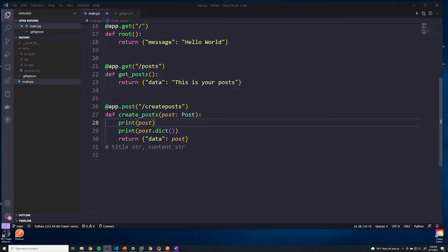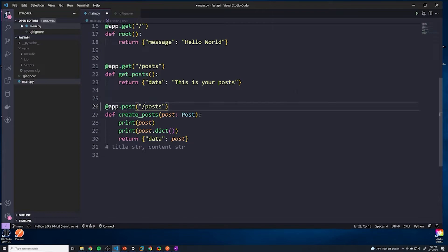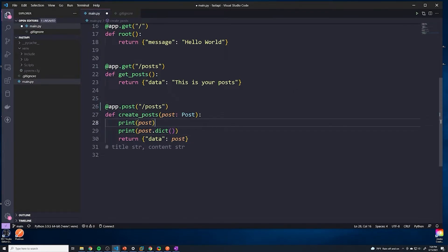However, the issue is our create post functionality. The path for creating posts, we can see that we send it to a URL of slash create posts, that is not following best practice. So we'll just change this to be slash posts. And that's all we have to do. We'll save this.